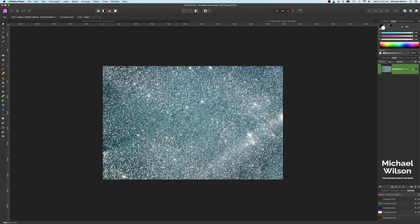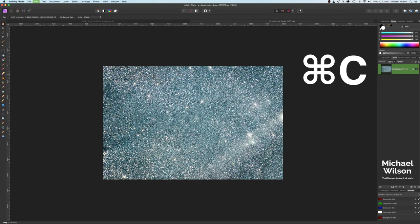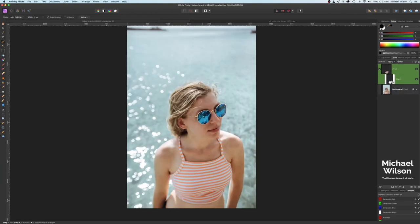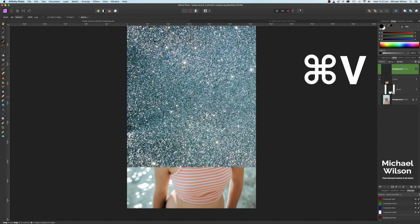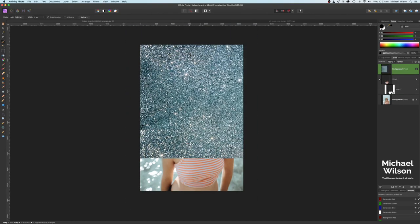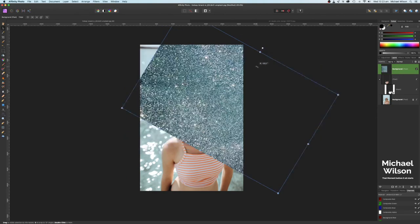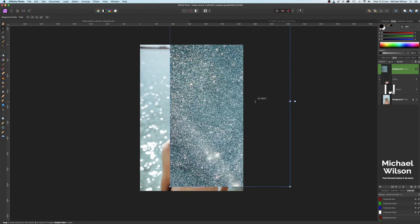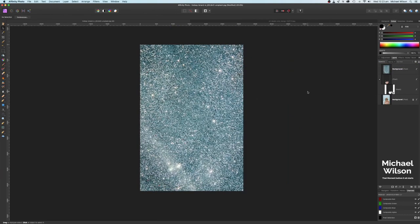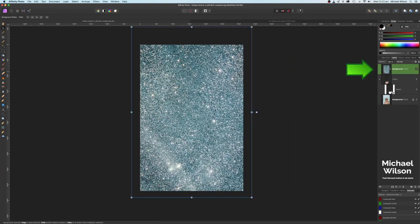We're going to come over to this image we're going to go command C on our keyboard back to our image of our model and we're going to go command V. So we'll just make that a little bit smaller again. We'll come up here to our move tool and we just want to turn that around. So I'm going to hold the shift key so when I turn it around it'll snap into place and I'm just going to move that right over the top to our image here.